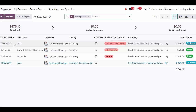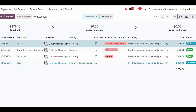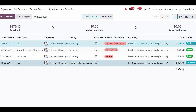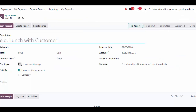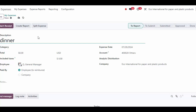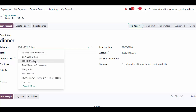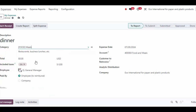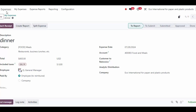Let's do one more example — we'll say dinner, category Meals, and give this a total of $450, paid by the employee to reimburse. We won't re-invoice any customer for this. Now we have two expenses: we can select both Dinner and this sample receipt one, and create a report that's going to pull in all of our expenses.